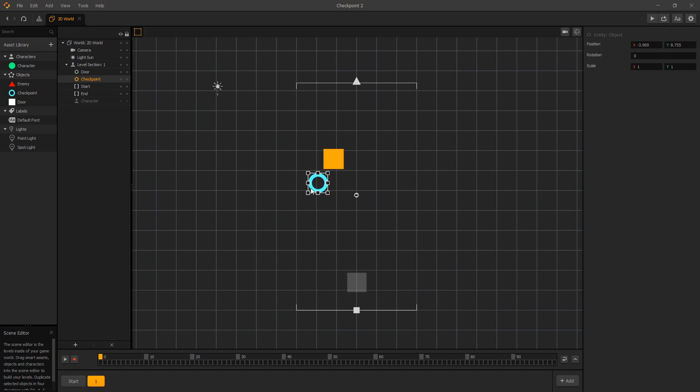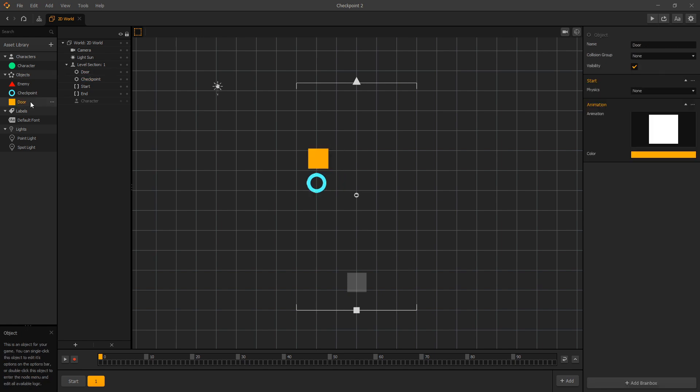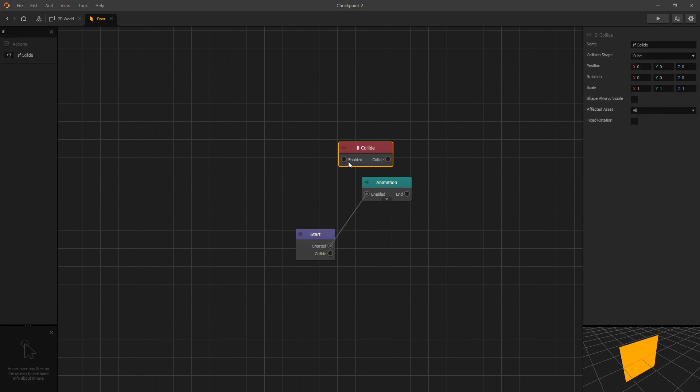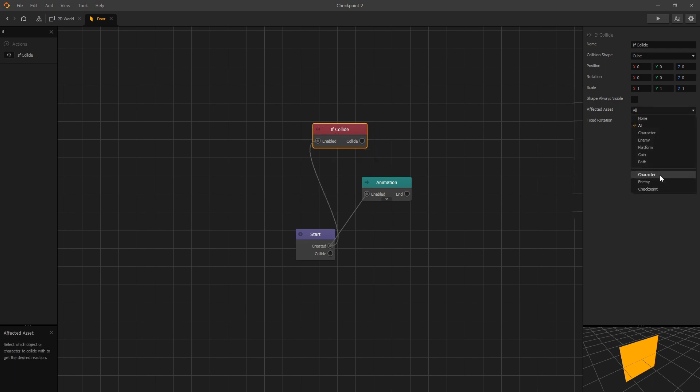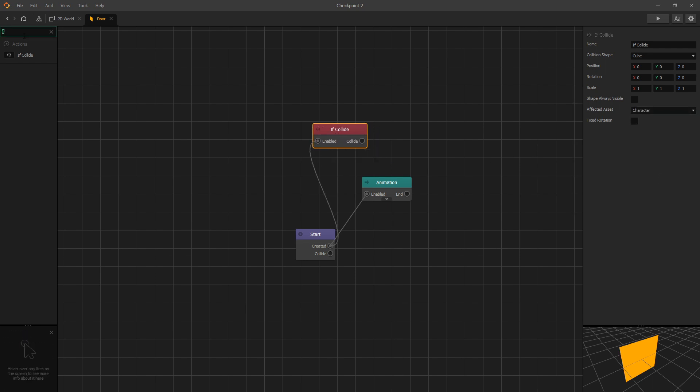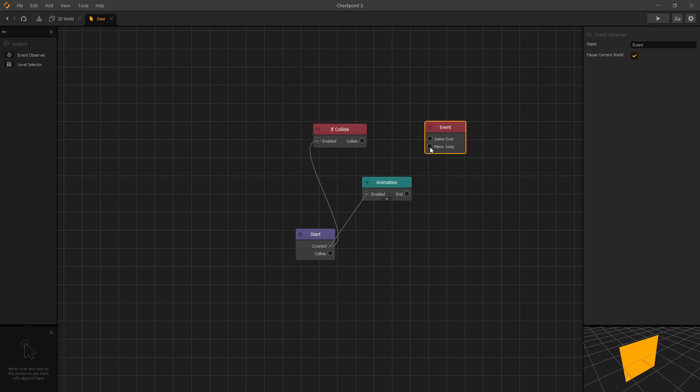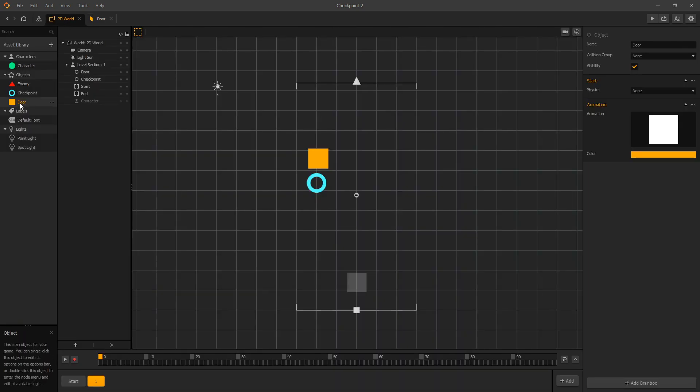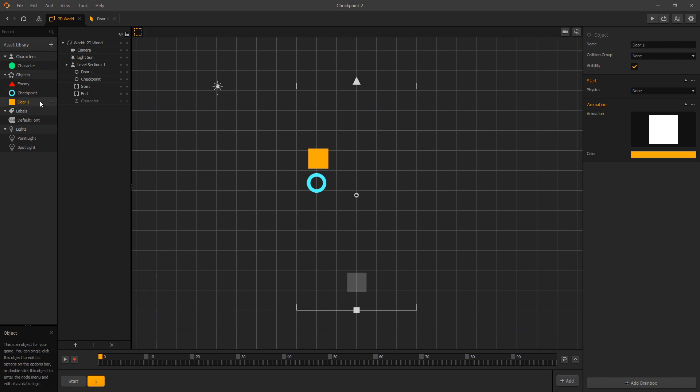So this is going to be our door 1. We're just going to go to room 1, and inside our door what we'll do is add if collide. And when our character collides with a door we'll add an event, and we'll do a menu jump. Rename our event to room 1. Go back to 2D world. Then it's going to be our door 1, and create a door 2.